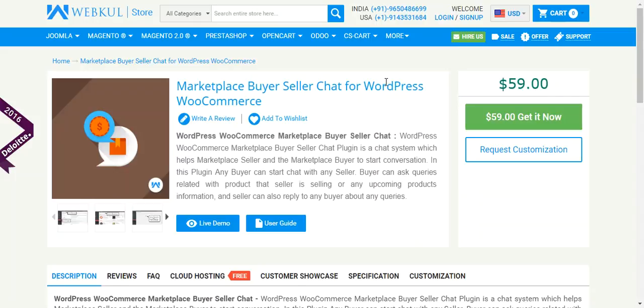They can ask their queries related to product, return, placement, etc. to the seller, which leads to the satisfaction of the buyer. It will definitely build a base of satisfied buyers, which leads to higher sales conversion for the seller.